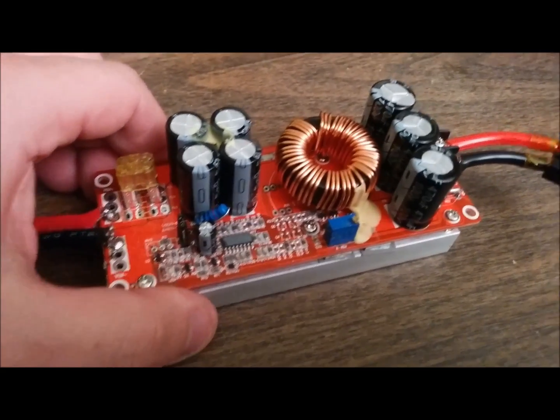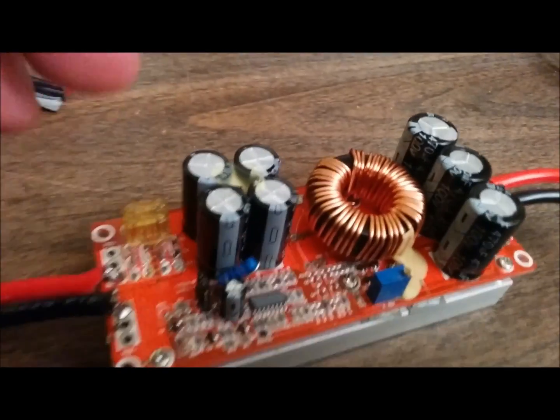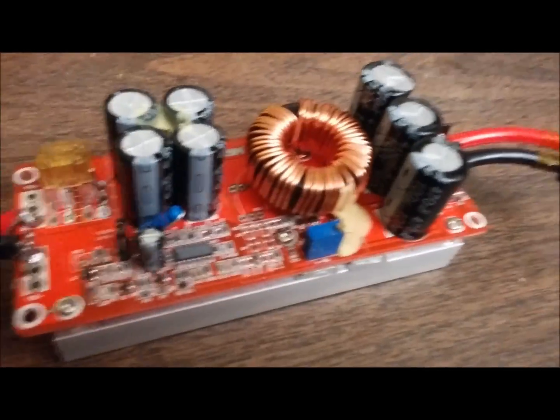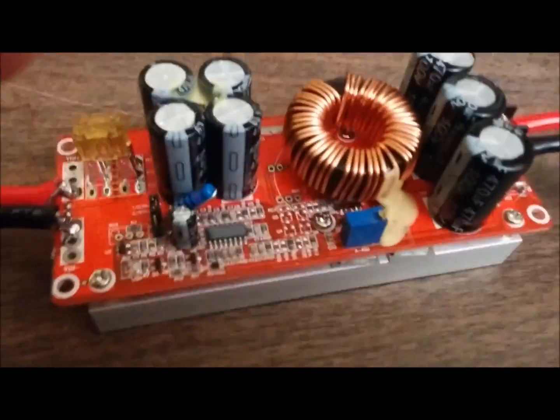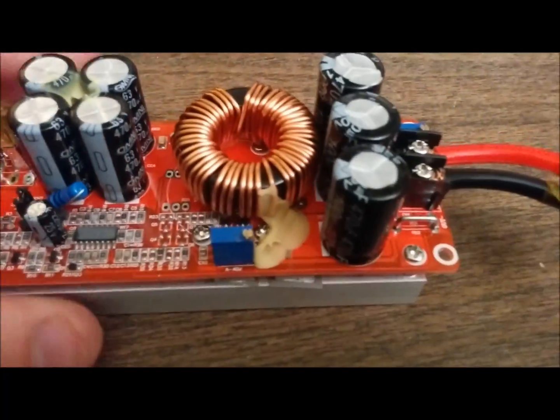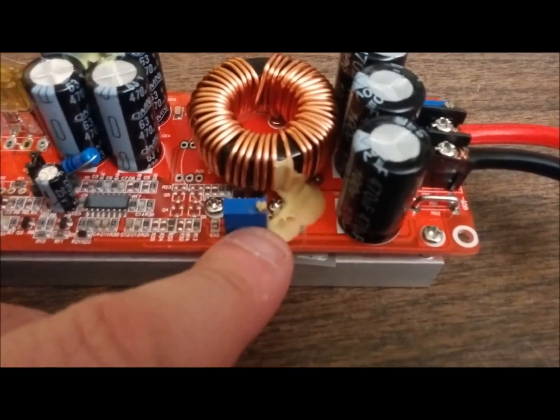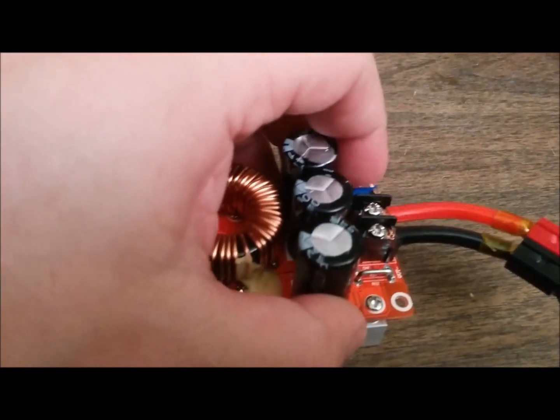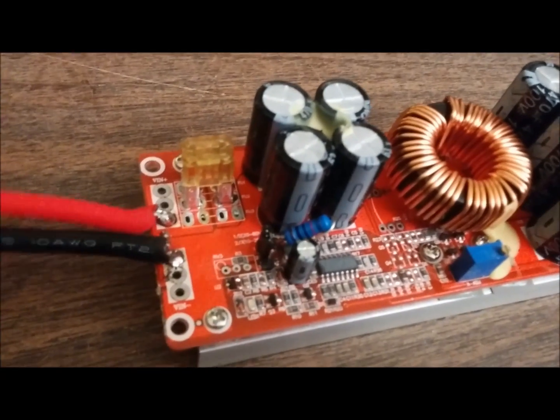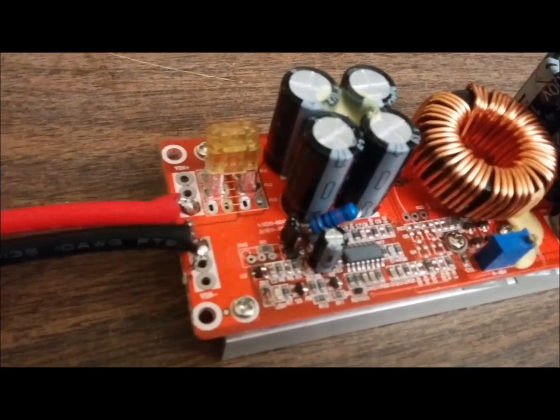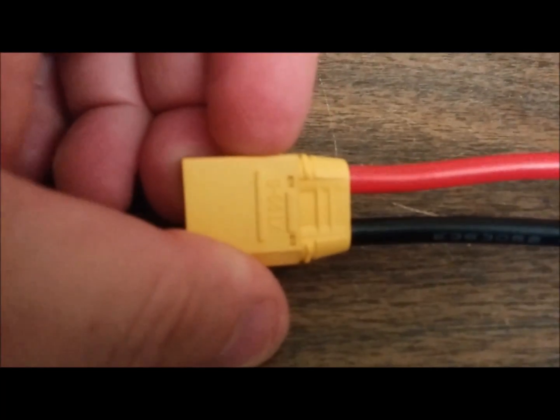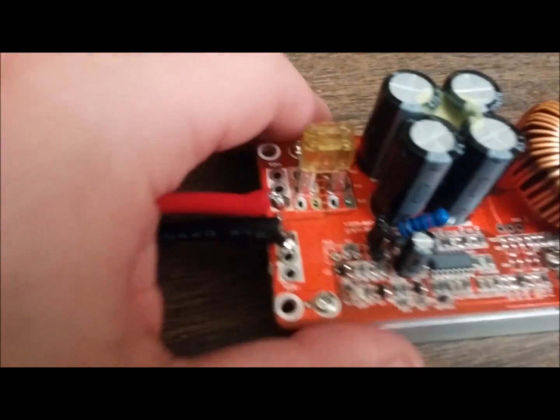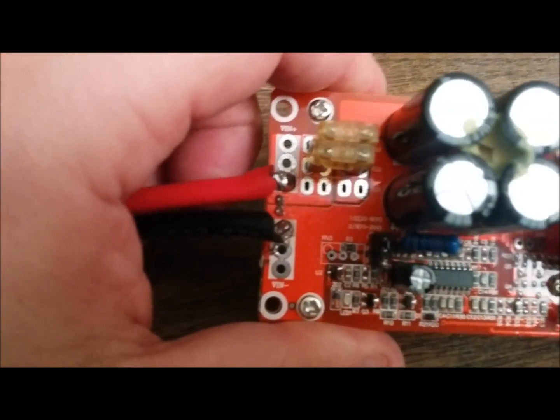Now what does this do? It takes, it's a variable, it has a potentiometer here for amps. It has one here for voltage and what I did was I soldered this XT90S to the board itself.